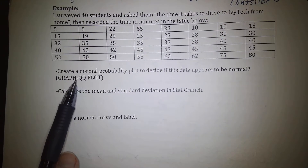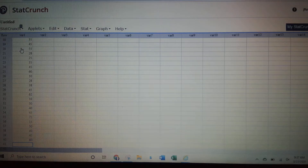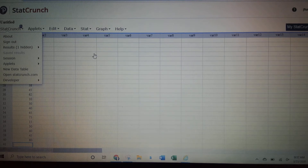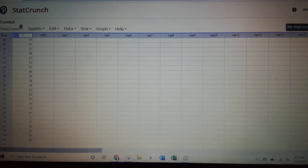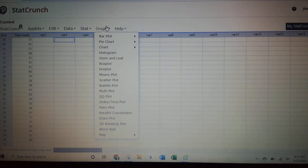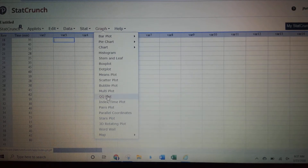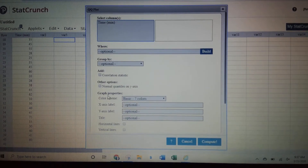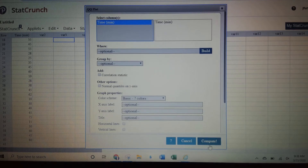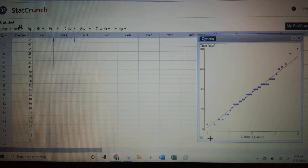Let's go to StatCrunch and do a QQ plot, which is the normal probability plot. I typed all of the data into the first column, variable one — all the times it takes to get to Ivy Tech from home. I named the column 'time in minutes.' Now I'm going to go to Graph > QQ Plot, select the column to determine whether or not this is a normal probability plot, and then compute. There's my normal probability plot.